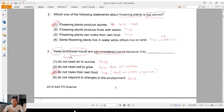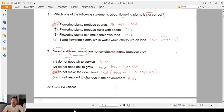Question 3: yeast and bread mold — I circled this and immediately think fungi. They are not considered plants; they are in their own category called fungi. 'They do not need air to survive' — false. 'They do not need soil to grow' — false. 'They do not make their own food' — true, they feed on other organisms. 'Do not respond to changes in the environment' — false. The answer is three: they do not make their own food.